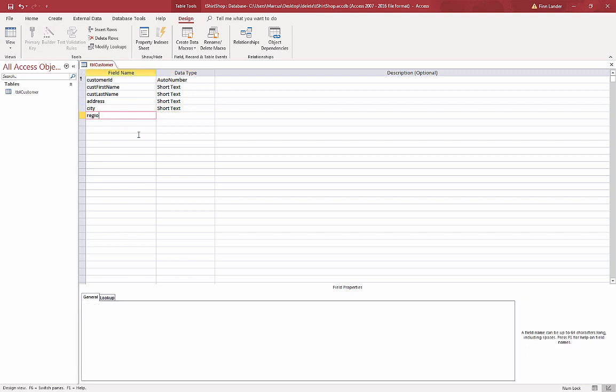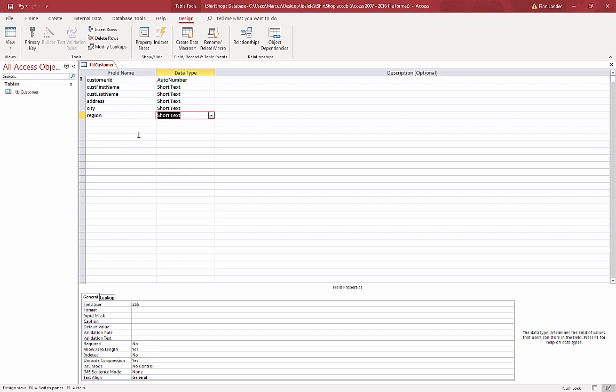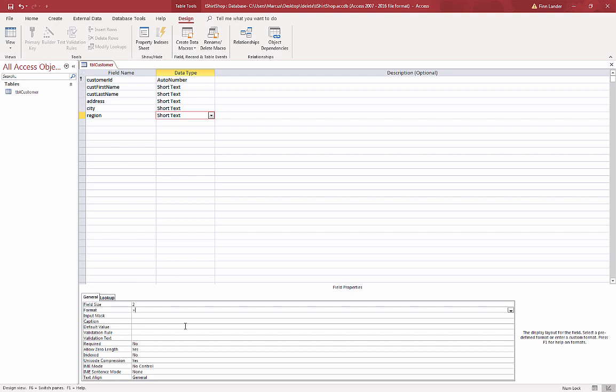And region, so this is a region code like a state or province. We have international codes that are only two characters. I'm going to use a greater than symbol for format. That'll force capitals, so the user can type in lowercase.